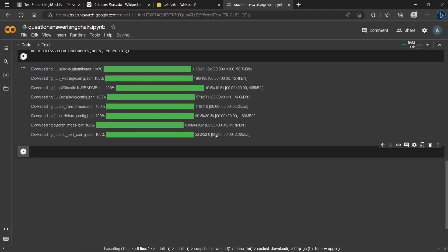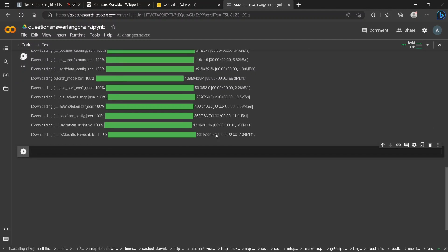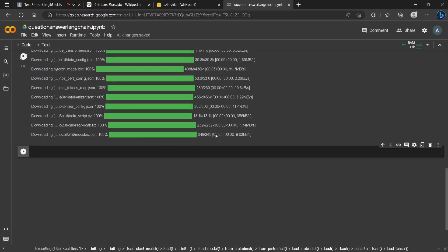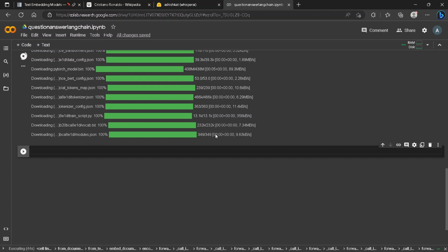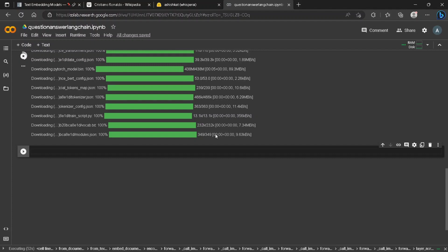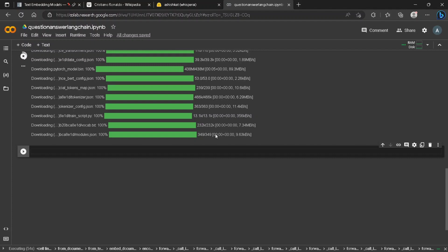The next step will be defining our model. To define our model we will be using Hugging Face Hub. You can download a model and use it for inference, but we will be using Hugging Face Hub as they provide an API for it.